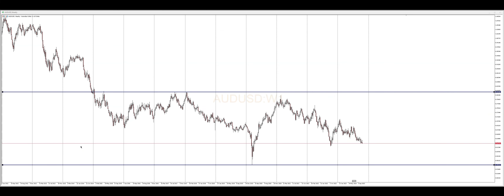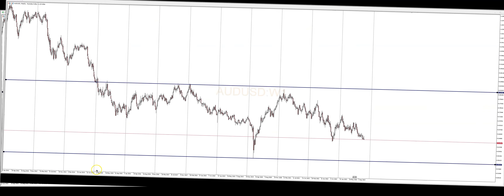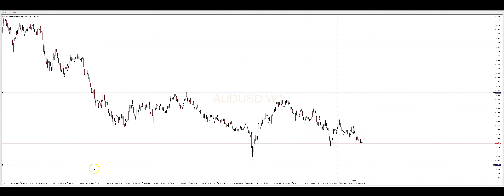To identify these levels, start by marking major swing highs and lows on the weekly chart. These points represent areas of significant buying or selling pressure. Once identified, we can draw horizontal lines at these levels, creating our support and resistance zones. Let me show you how to draw these support and resistance levels on the weekly time frame.